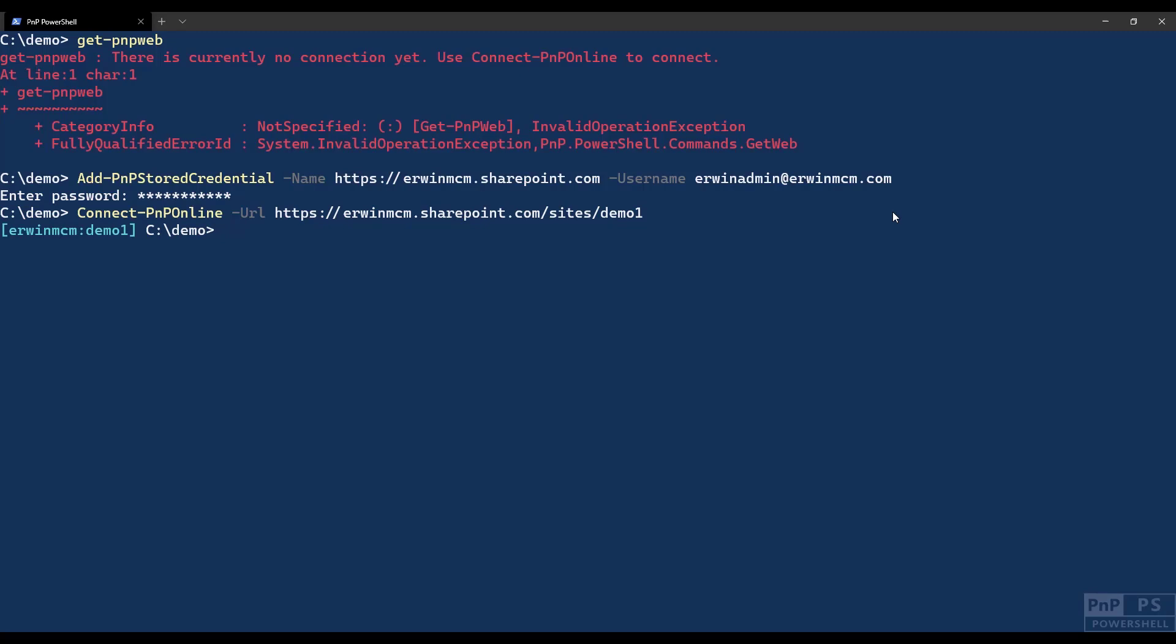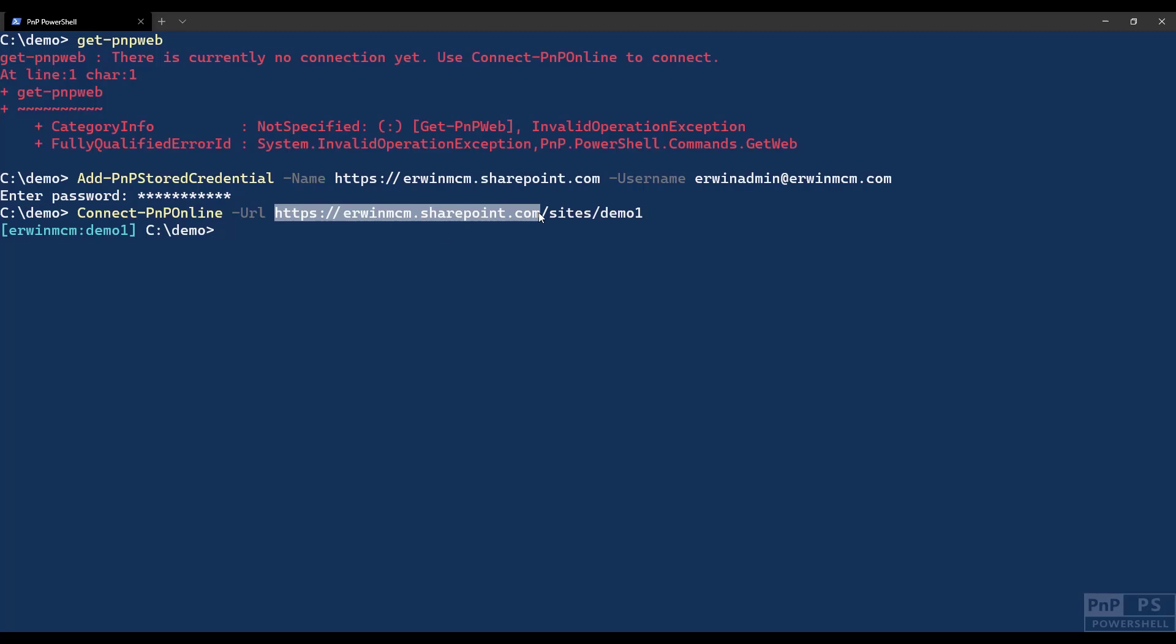What happens here is that it added an entry into Windows credential manager, which you can find in your control panel. In the Windows credential manager, it added an entry with HTTPS like this is the name. What PNP PowerShell does when you do a connect, it will check first if there is an entry with this in there. If it finds it, it will use that entry to connect to this site.